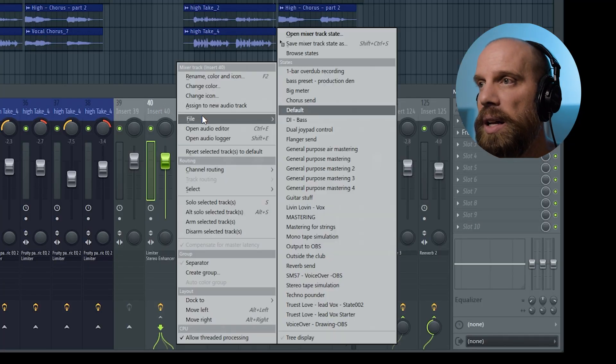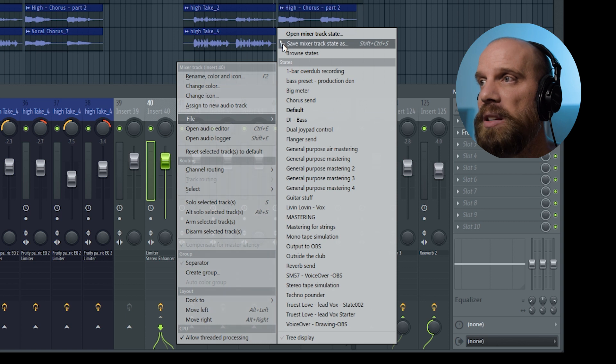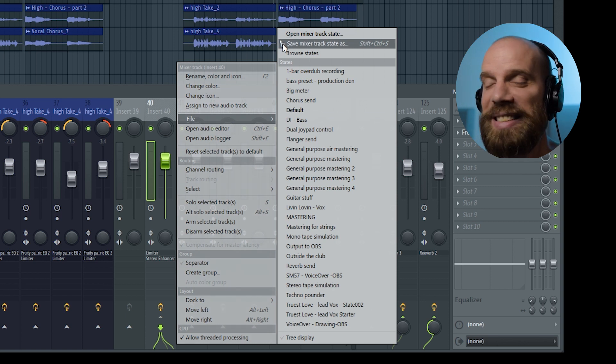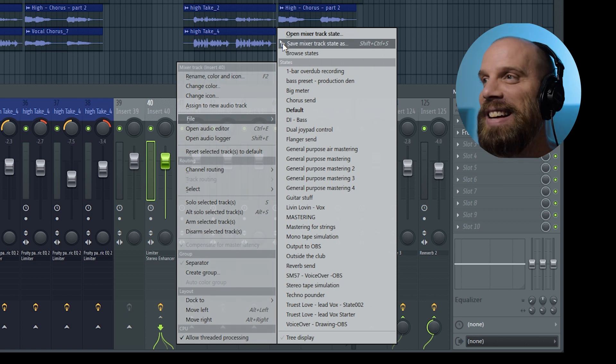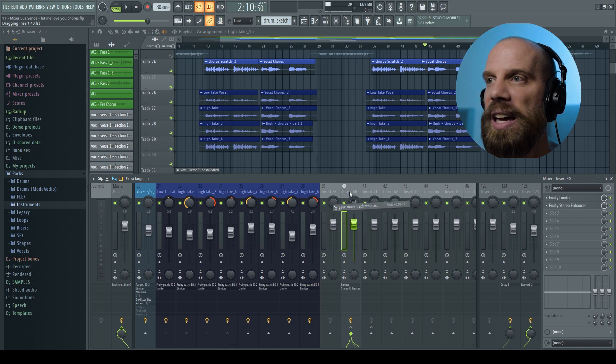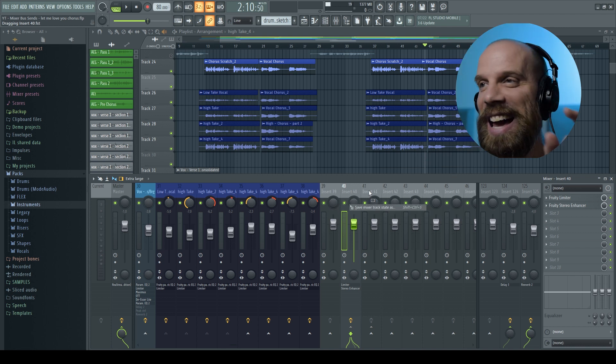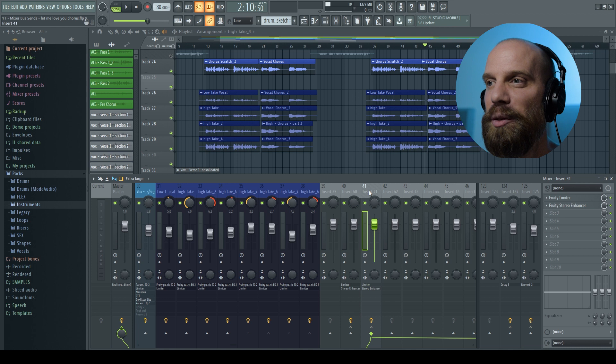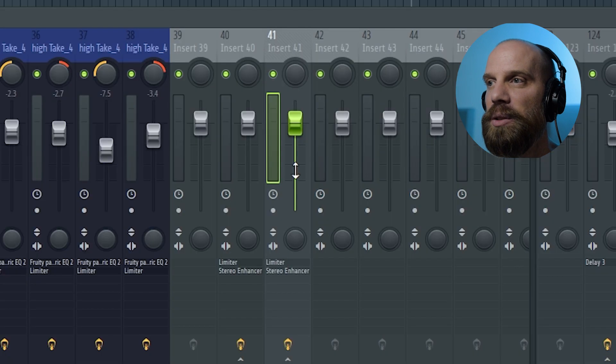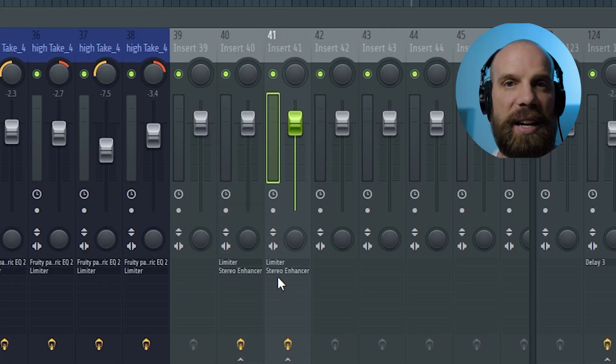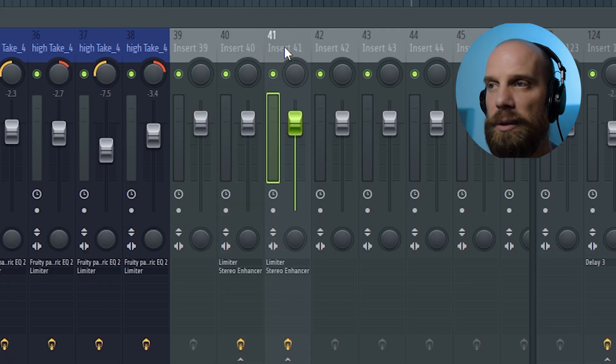So I'm going to right click on it, click on file, come over here to save mixer track state, I'm going to grab that, drag and left click and drag that and drop it onto channel 41 and you'll see that it dropped all the same effects that I had on that other channel to this channel.